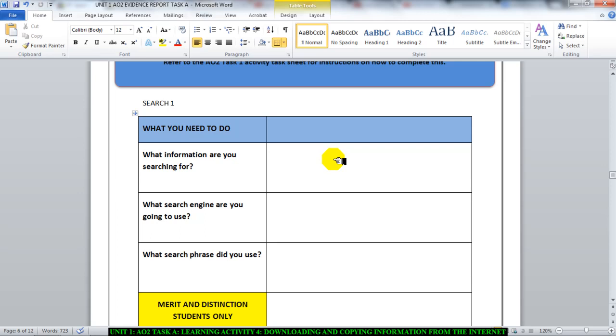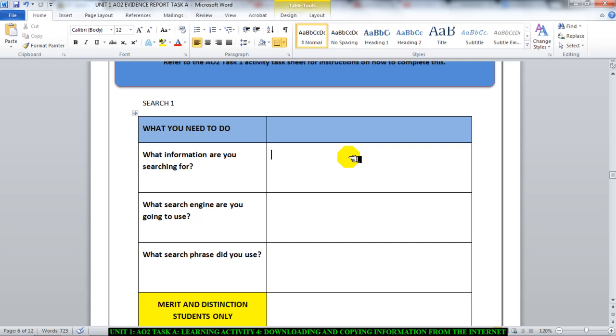You're searching for interesting places in France that the year 10 students that are going on the trip can find. And that is what you need to type in here. So in this section you will type in interesting places in France that the year 10 students can visit when they go to France or tourist places or whatever. That's what you type into this section here.